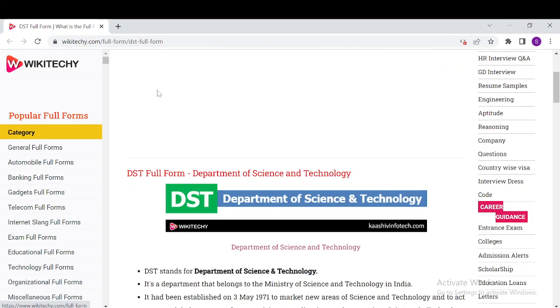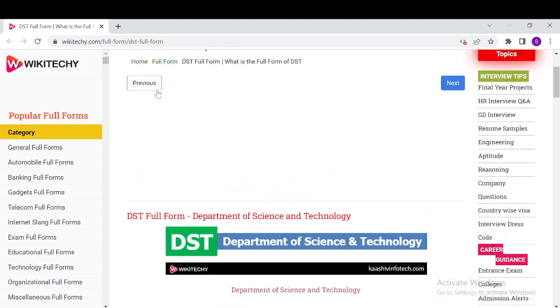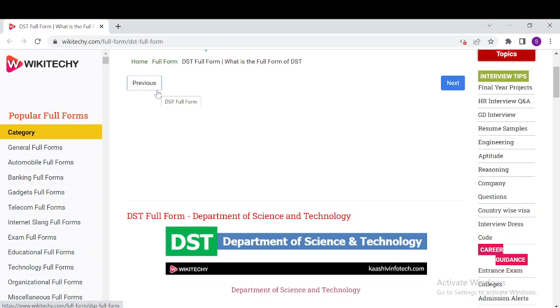You will have our website over here so that you can read a lot of information about it. So what does DST stand for? It stands for the Department of Science and Technology, a department that belongs to the Ministry of Science and Technology in India.